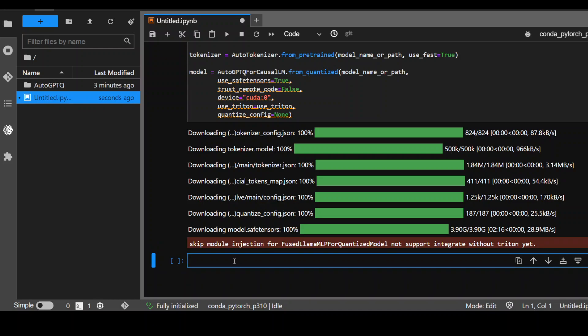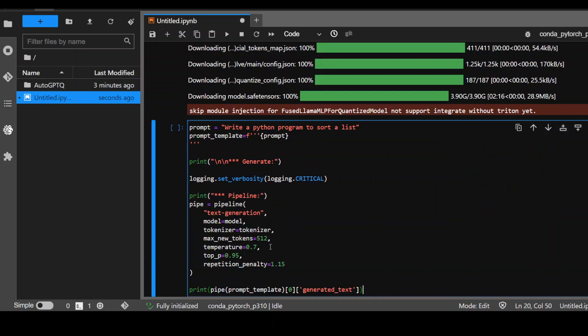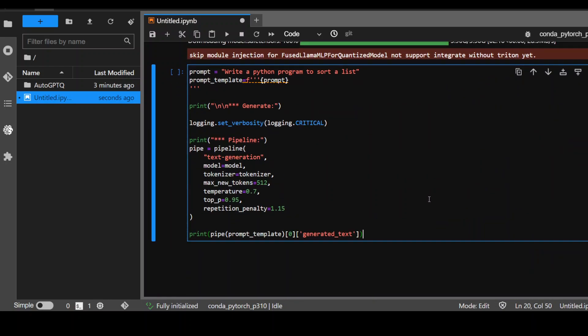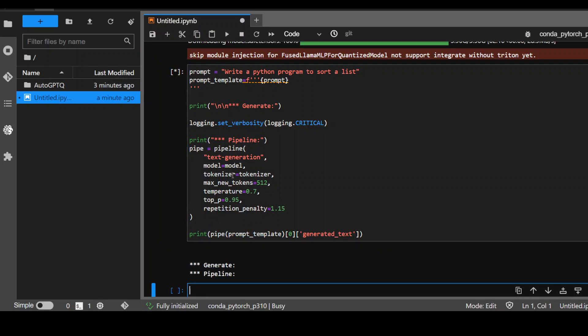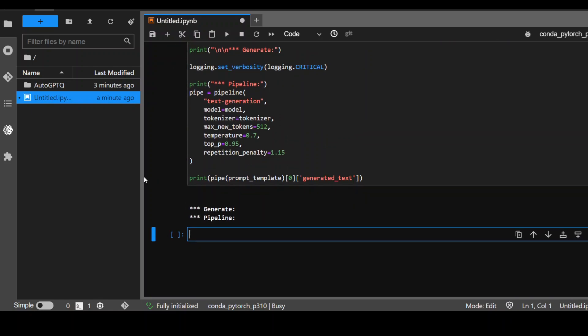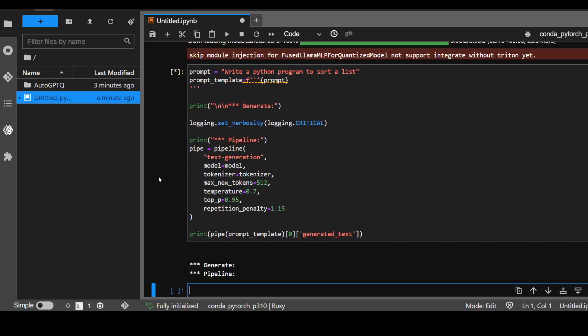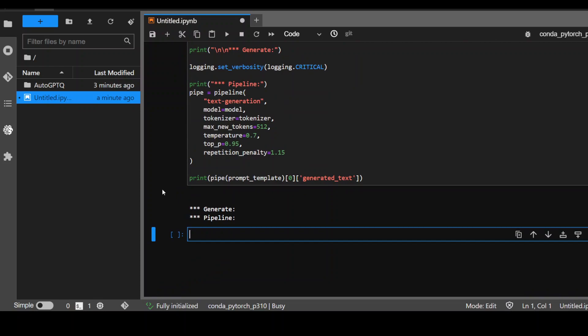So now let's run it. And this is how we run this Code Llama Python. I'm just giving it a prompt to write a simple Python program to sort a list and then I'm pushing it down to the pipeline with the tokenizer and it should print the results. So let's run it. As you can see, this direct shows that it is running. So let's wait for the output to come.